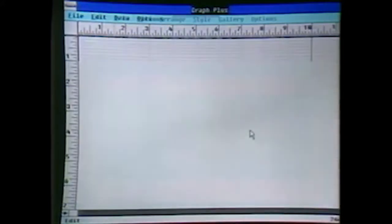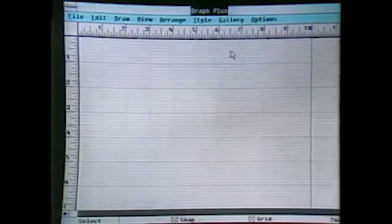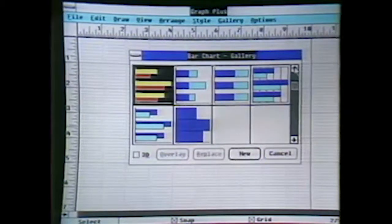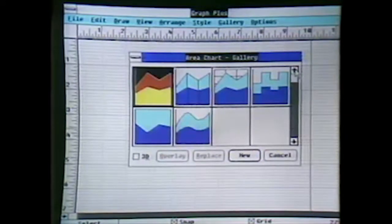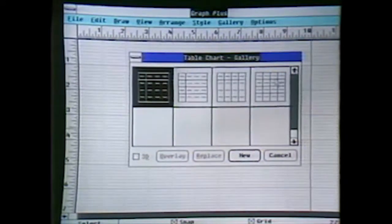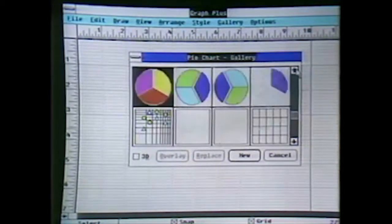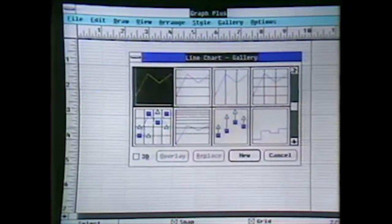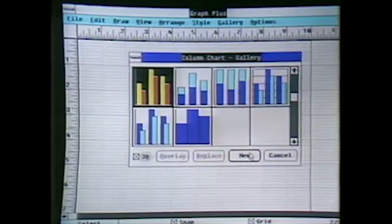I'll just double-click on the file that I want to load, highlight the information, and go over to the chart type I want to select. We'll start off with a column chart. These are some predefined formats — scrolling through you can see a bar chart, an area chart with different formats, a table chart which allows us to put a picture of the worksheet in the graph itself, scatter charts, pie charts, and line charts.